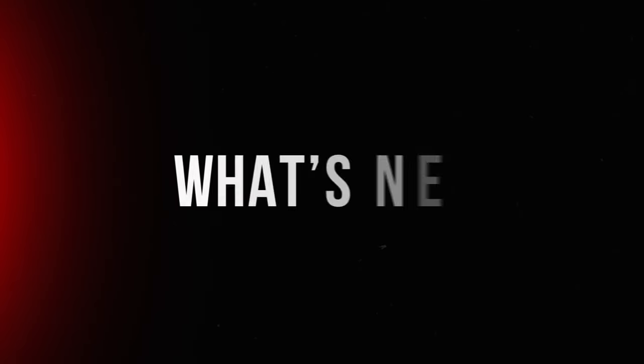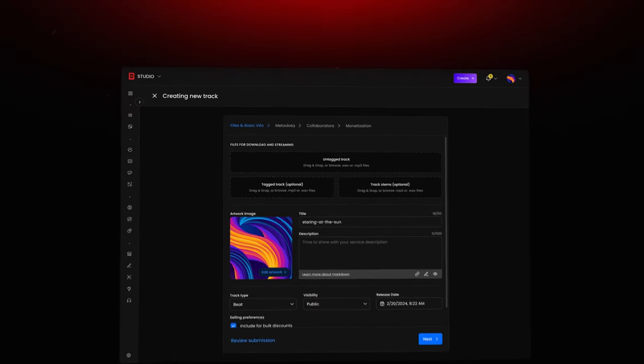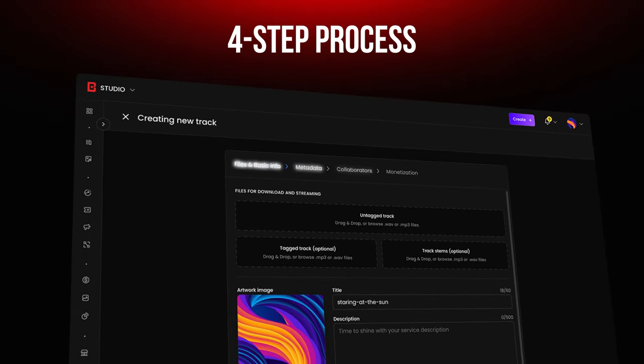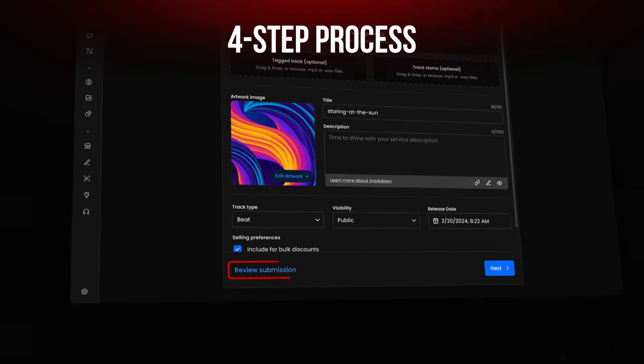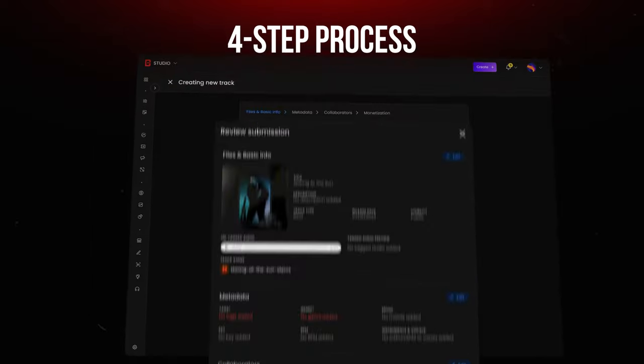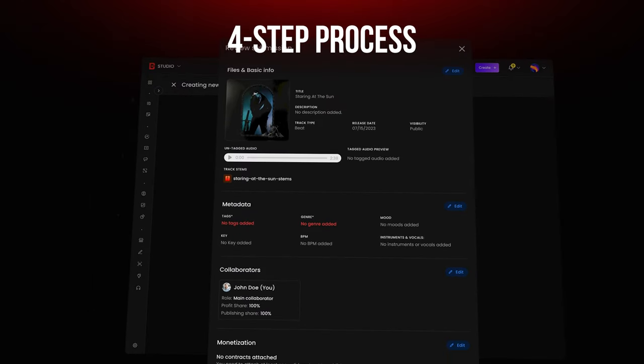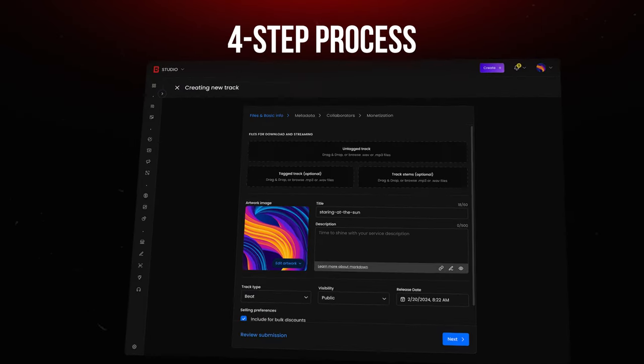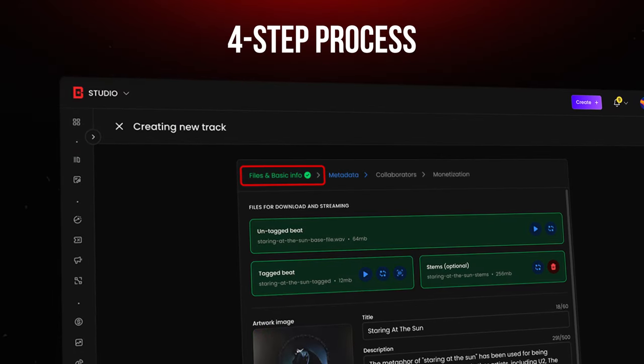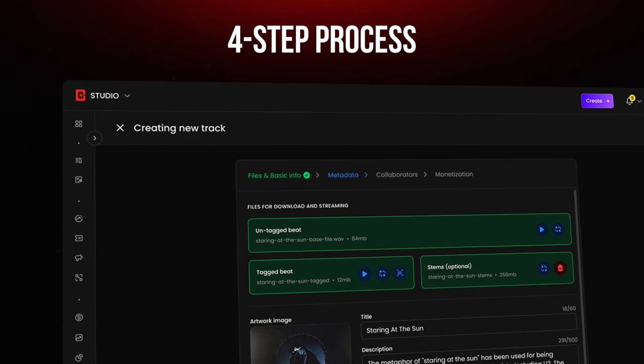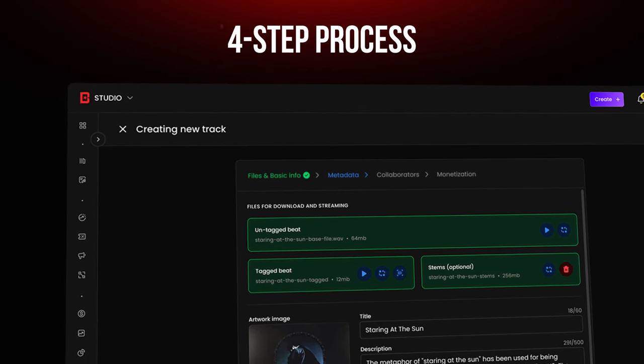But what's different with Studio? Instead of complex forms, you now follow a simple four-step process. We've also added two new features: Review Submission, which lets you review all the information you've entered regarding your track, and a visual cue that will appear once you've successfully entered all the necessary information before proceeding to the next upload step.